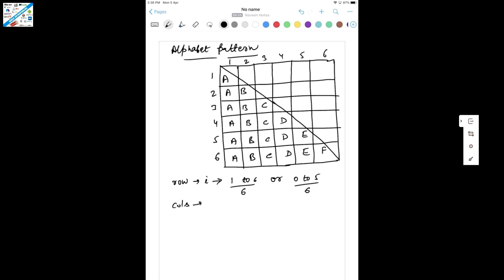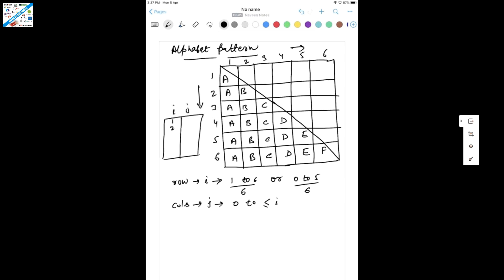For columns, the column is represented by J. We start J from 0 to less than or equal to I. Notice that the column moves left to right and row moves top to bottom. On the first row we have one column, second row two columns, third row three elements, fourth row four elements. So J is totally dependent on I — for row I=1 only one J value, for I=2 two values, for I=3 three columns, and so on.